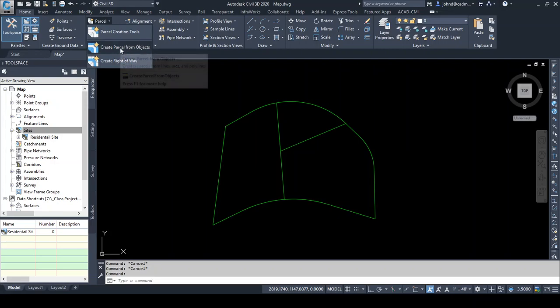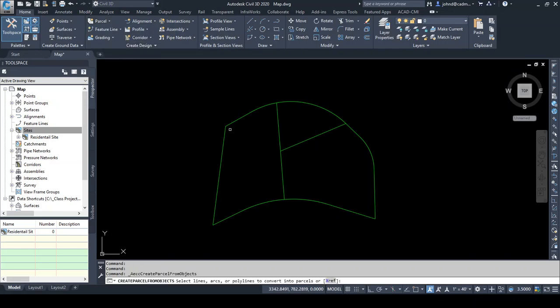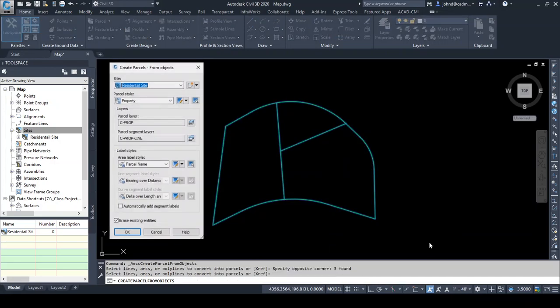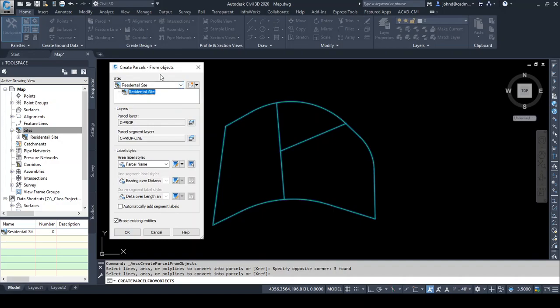So we're going to go ahead and say create parcel from objects. I'm going to use a window to select everything here and press Enter to finish. You can see that it's defaulting to that residential site. If you had not created that site, you could always use this button to create a new site. If you have multiple sites in the drawing, you can use the drop-down to select from those sites. The key thing to know about sites: if objects are on the same site, they can and will interact with each other. Objects that are on different sites do not interact with each other.